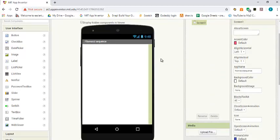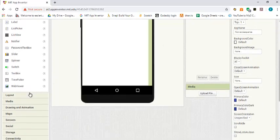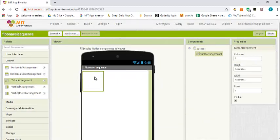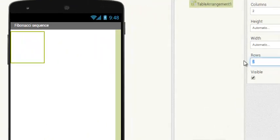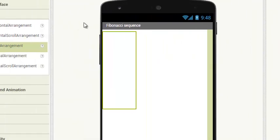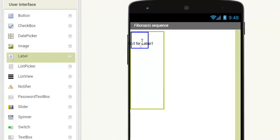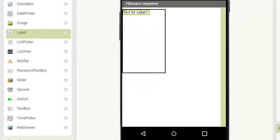Now we need to get input for the first term, second term, and the number of terms. Then we need a button to start the process and also a text box to show the result. I'm going to use the layout and drag and drop a table layout with two columns and five rows. The first thing we're going to drag in is a label and we're going to say first term.